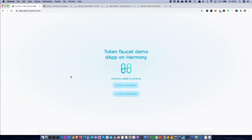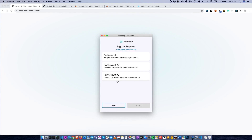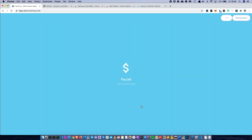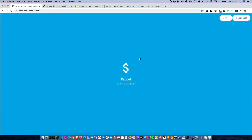The actual DAP we are going to create looks like this. The first thing the user will see is they can connect to the DAP using either OneWallet or MathWallet, whatever you prefer. You can go ahead and connect with OneWallet, select an account, and accept.